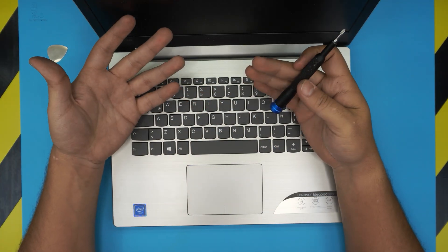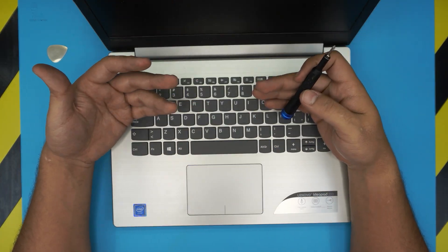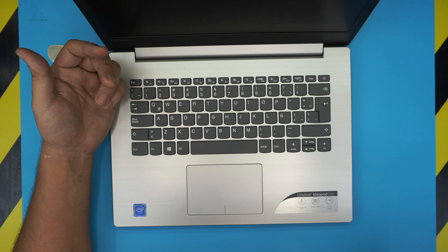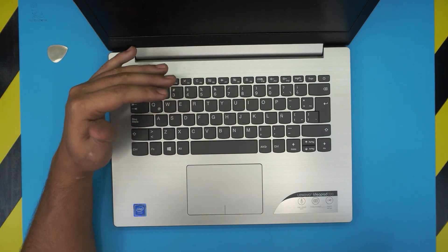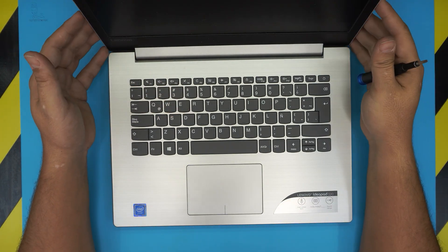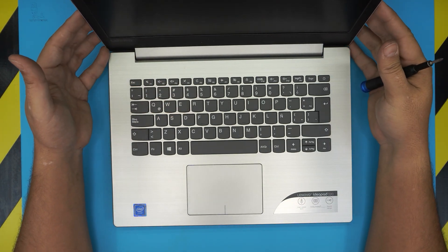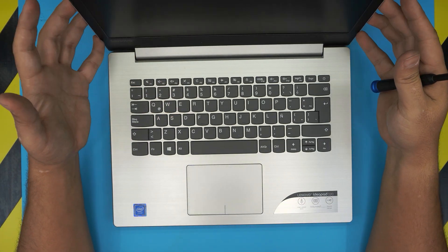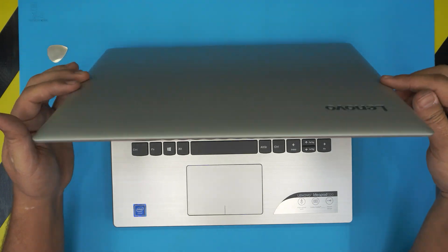First thing first, you want to power off the laptop completely. Don't hibernate or anything, just make sure it shuts down completely.